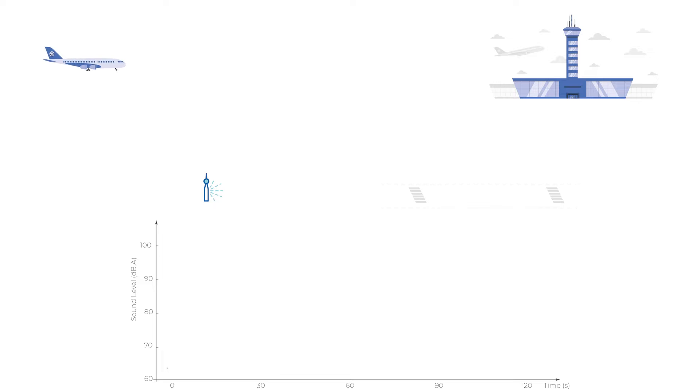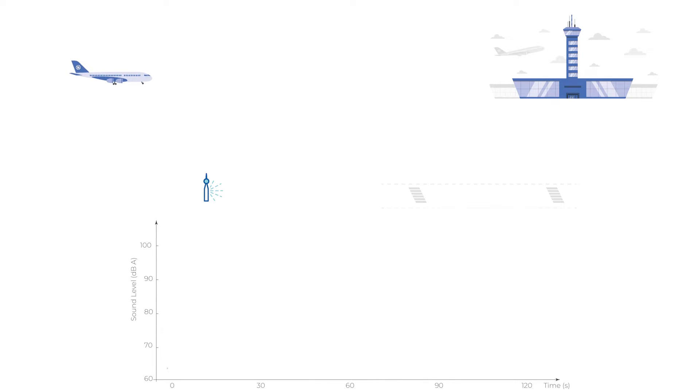To better understand the idea, let's look at an example of how single event sound exposure level is used to quantify the noise impact of aircraft takeoff and landing on surrounding areas.